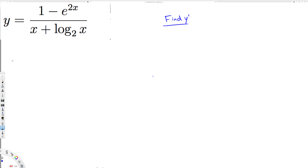So y prime is going to be equal to — the general quotient rule is: the top derivative multiplied by the bottom, minus the bottom derivative multiplied by the top, all over the bottom squared. That's the general form of the quotient rule.